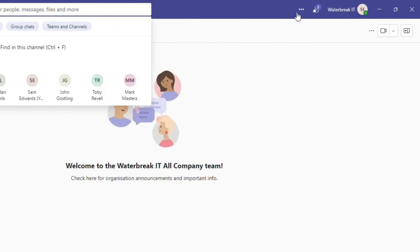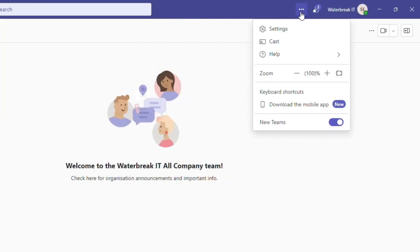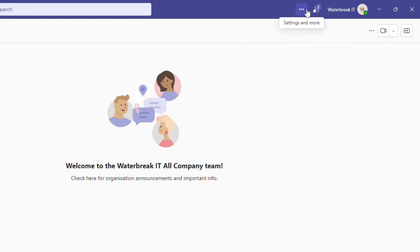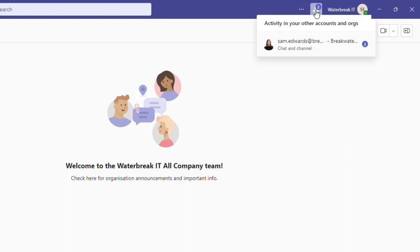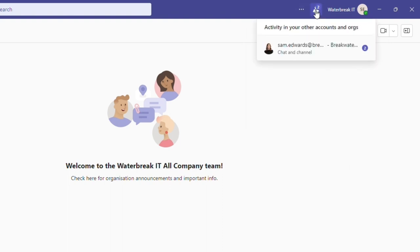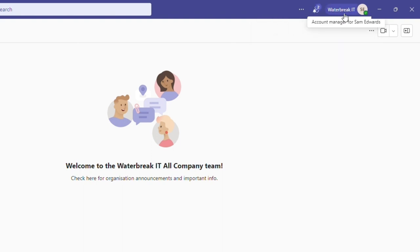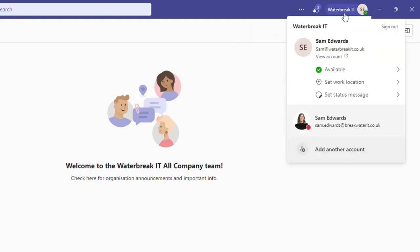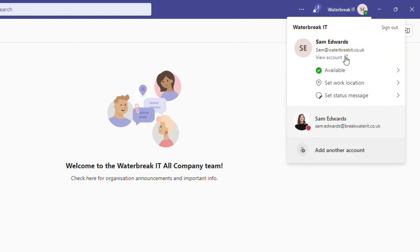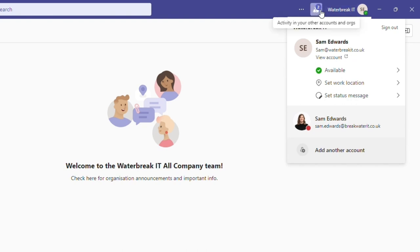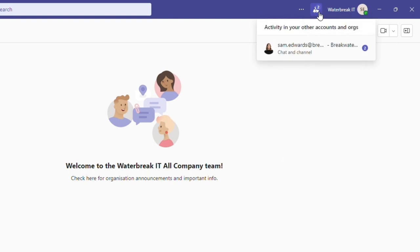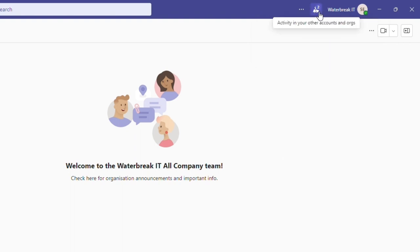If we move over to the right, these three dots are your settings and more. We'll come back to these shortly. You then have a notification icon. However, this is for notifications from your other Teams accounts. If I click here on my account name and icon, you'll see that I have two Teams accounts. So the notification icon will tell me if there's activity in my other account, which is handy to stay on top of things if you do have multiple accounts.